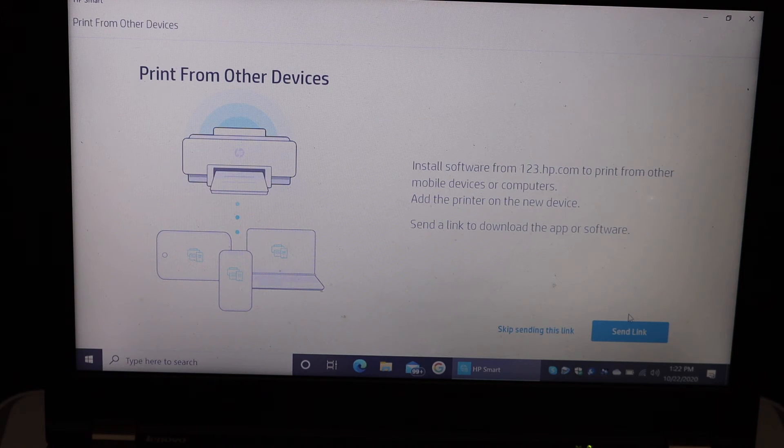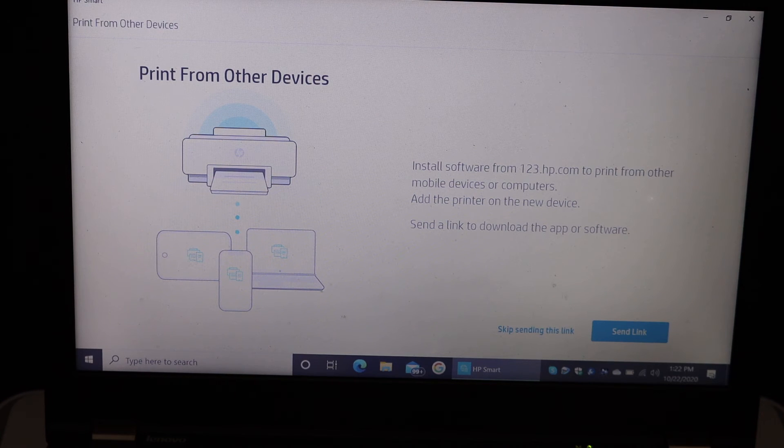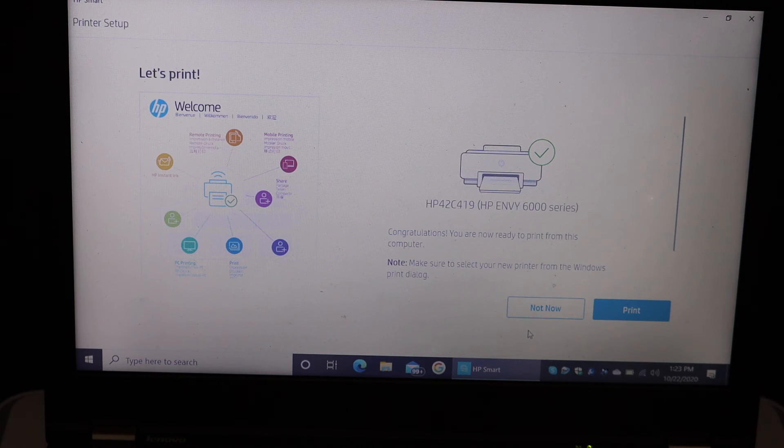You can send a link to other devices or skip it. We can print the welcome page just for confirmation.